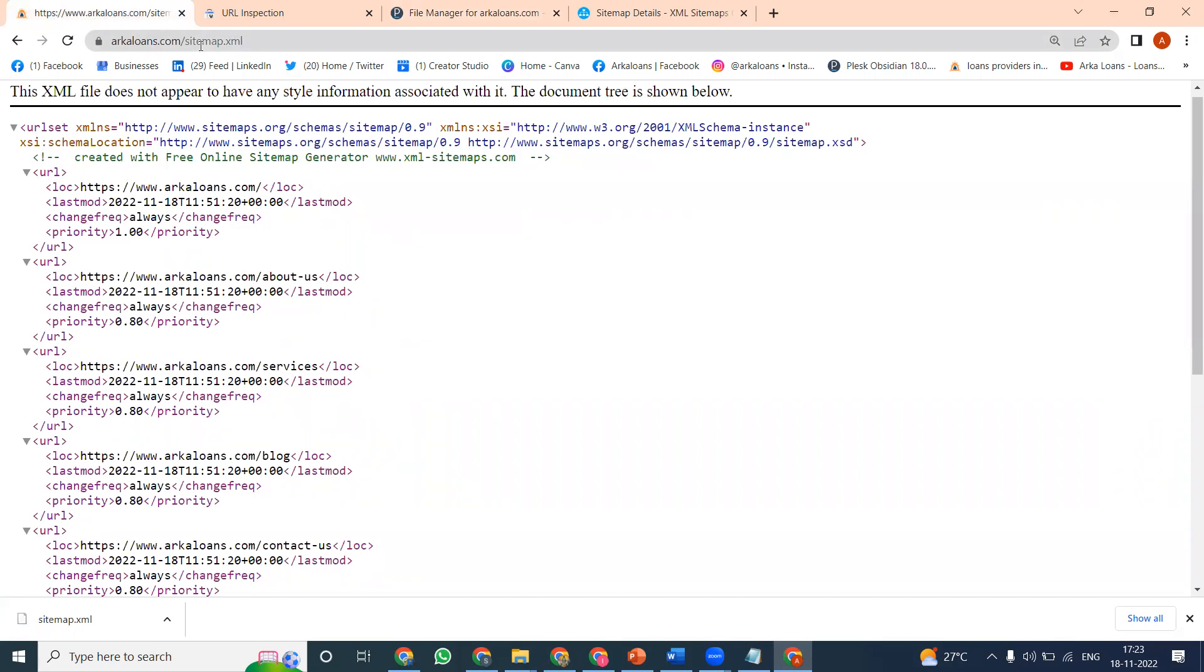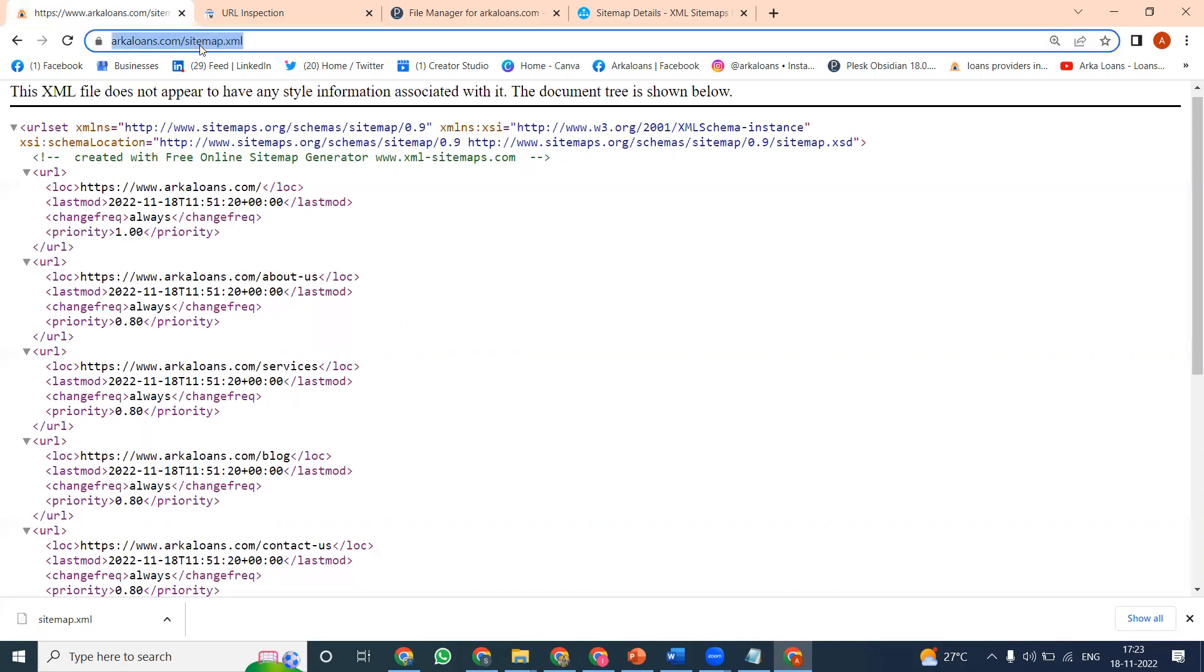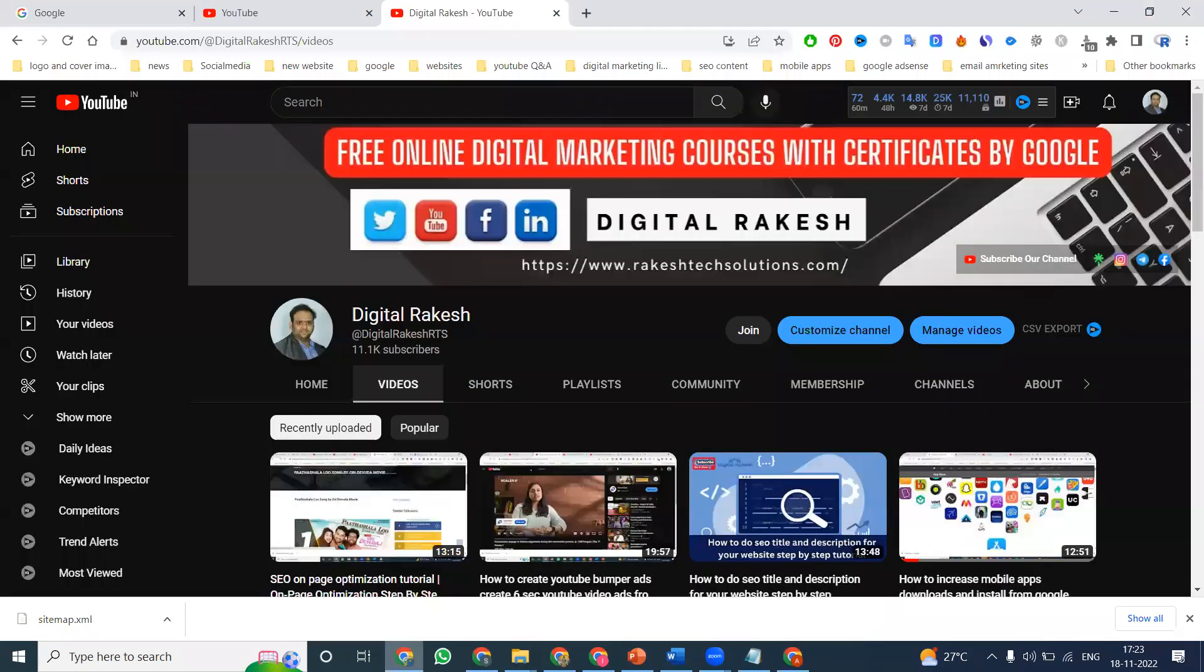For e-commerce websites especially, it's important to update the XML sitemap regularly. If you have any further questions, please contact my channel and I will definitely support you.